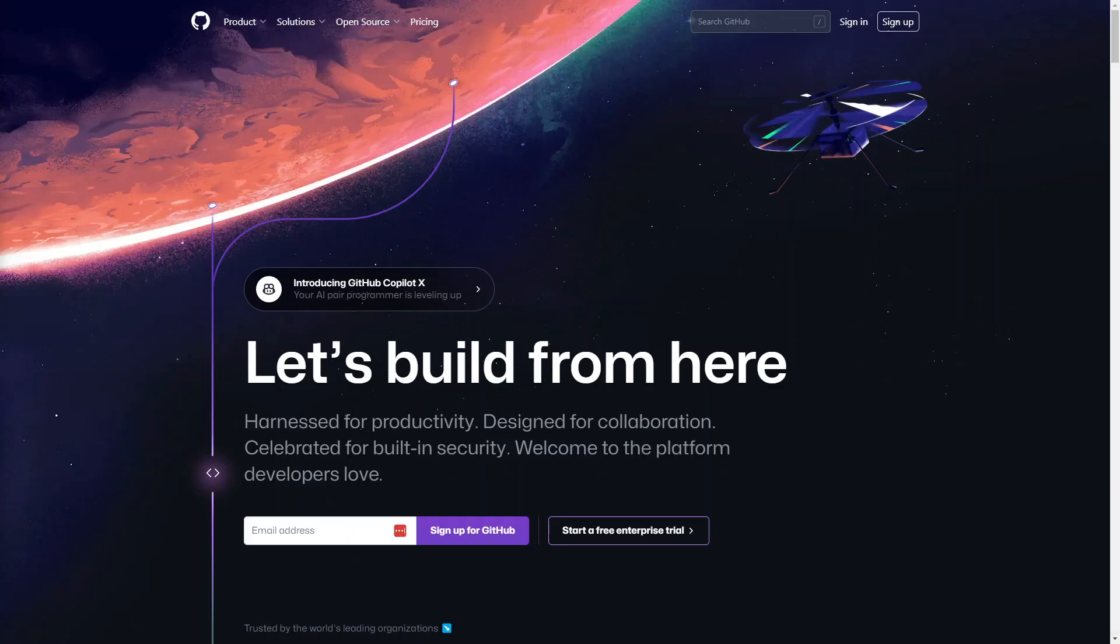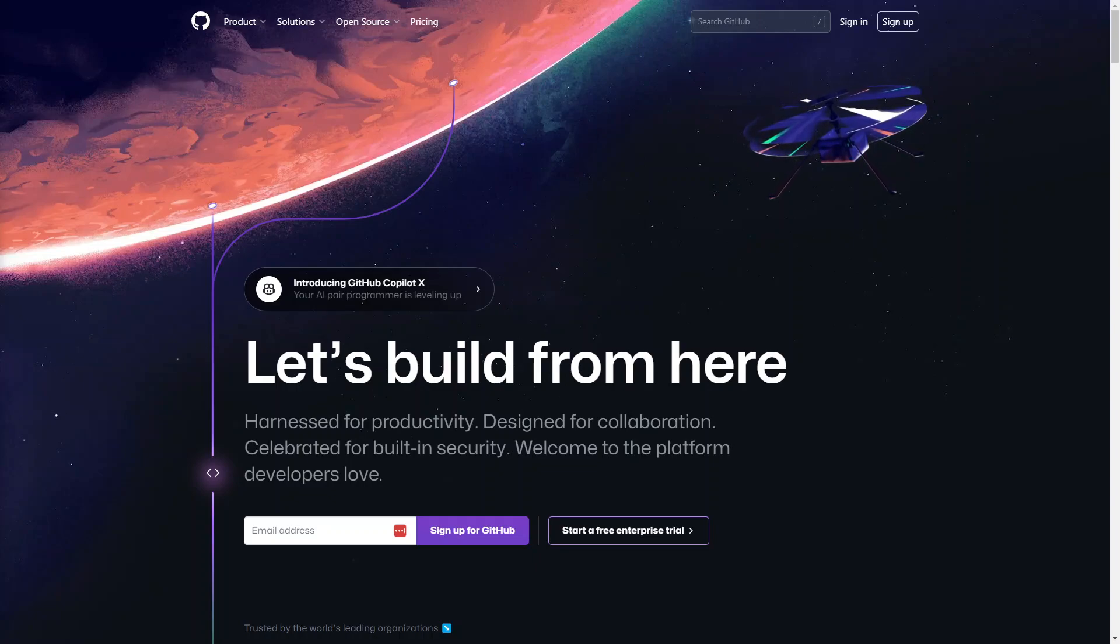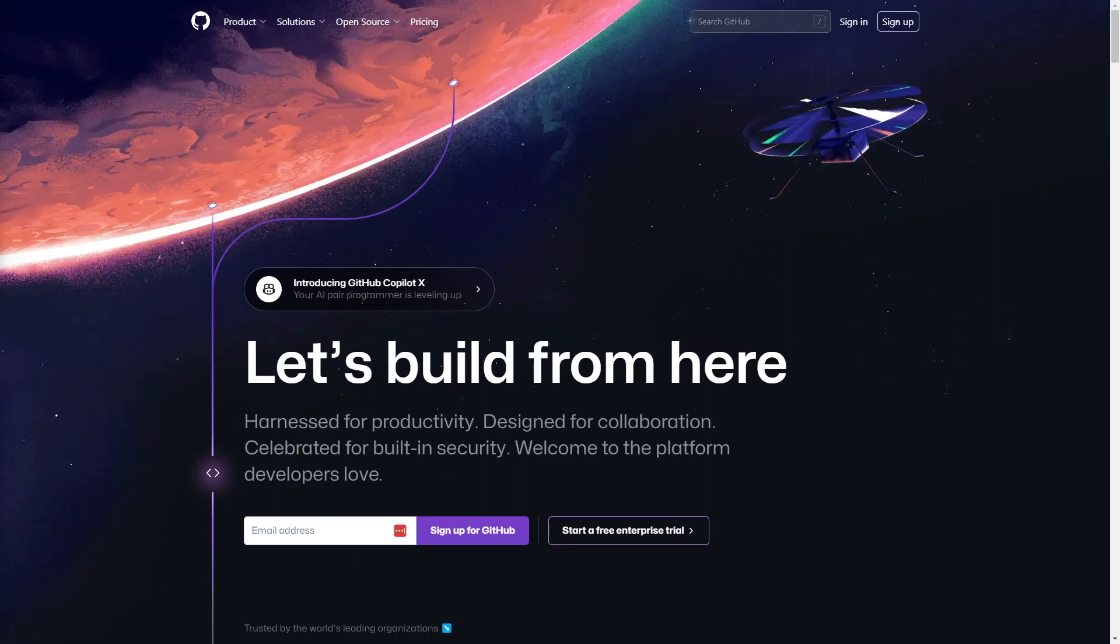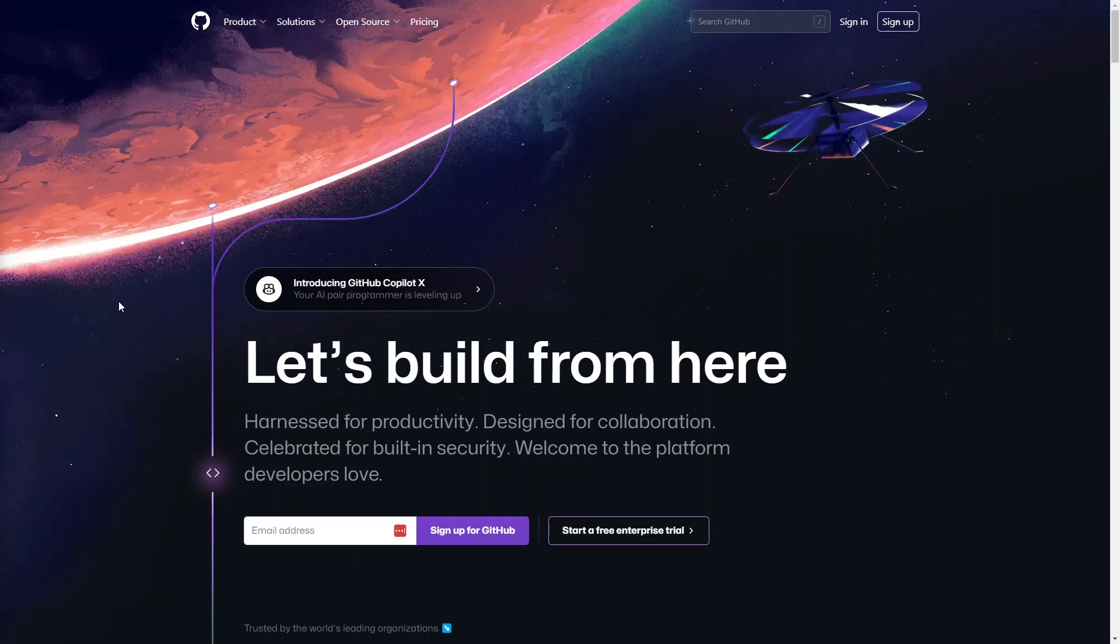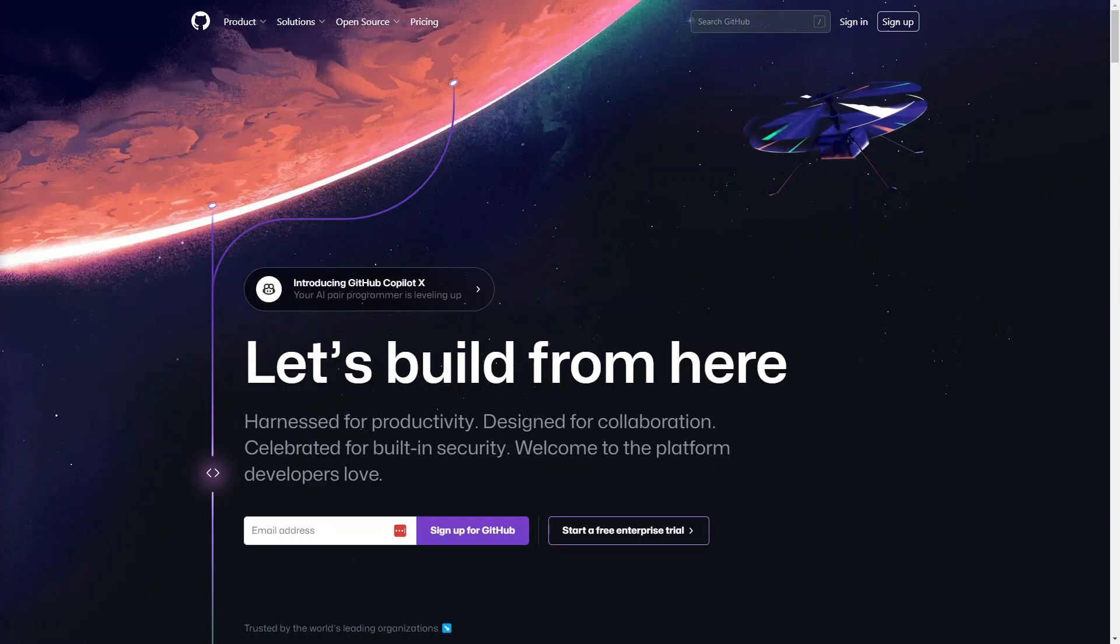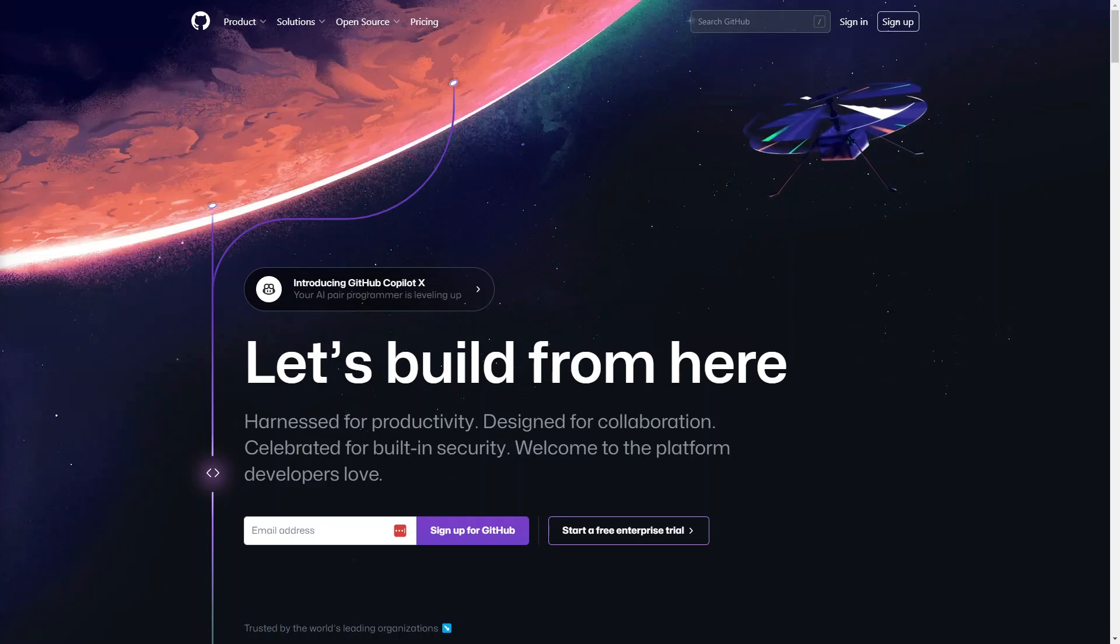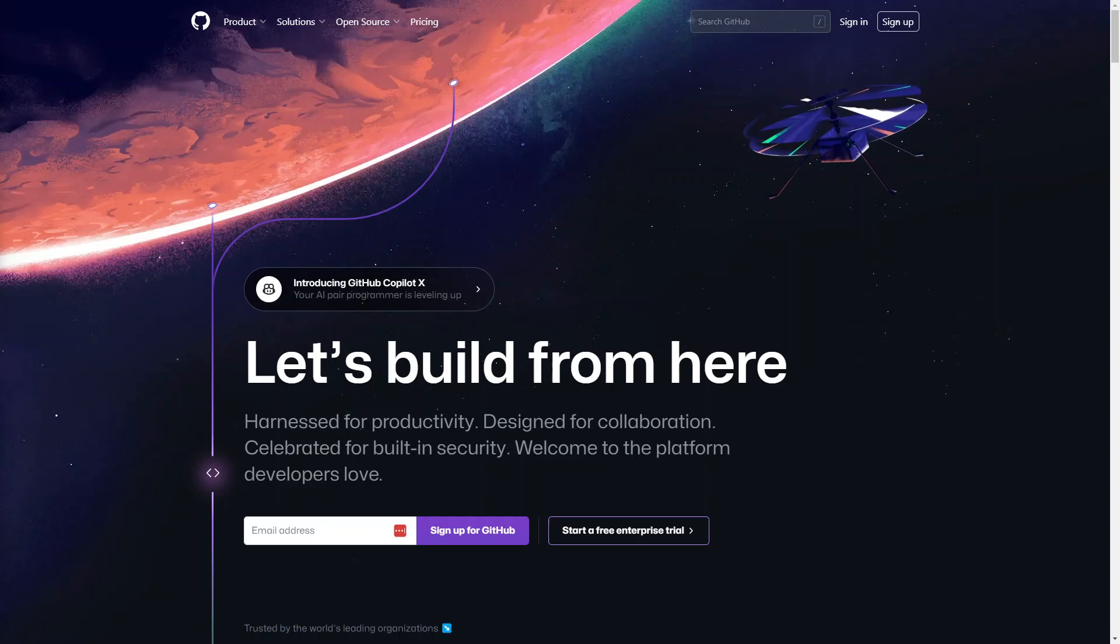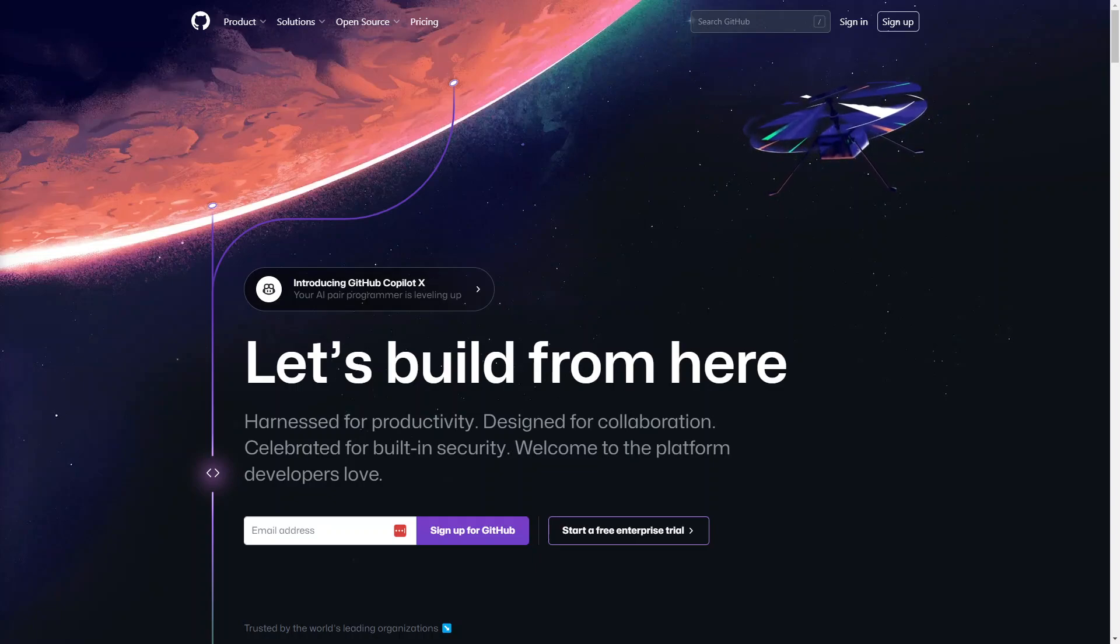So moving on from code editors, the next web application that's really useful, especially if you're collaborating or developing a new website is GitHub. GitHub is a code hosting platform used for version control and collaboration. It lets you and others work together on projects from anywhere, and it's also good for storing, tracking and collaborating on software projects. It makes it really easy for developers to share code files and collaborate with other developers on open source projects. You can add co-authors to your code, which simplifies the collaboration process. If you're building any kind of open source software, GitHub is the go-to platform that most developers will use.